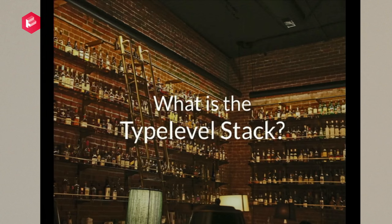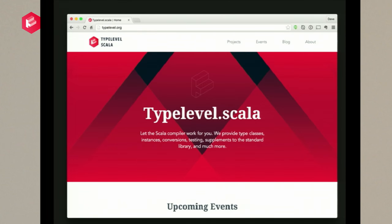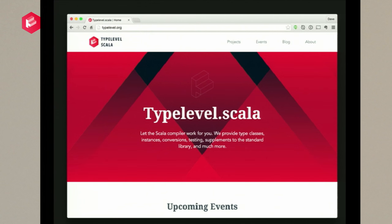What does a type level stack look like? Looking at the type level website, there's not actually any promise that there's a stack involved. The tagline says 'we provide type classes, instances, conversions, testing, supplements to the standard library, and much more.' In one sense that's a bold claim; in another it's very conservative, because it's saying 'we produce these individual things and you can choose whatever you want — maybe they work together, maybe they don't.'